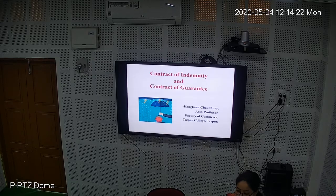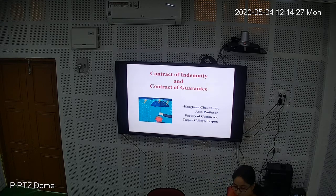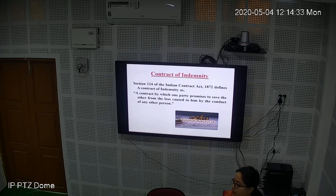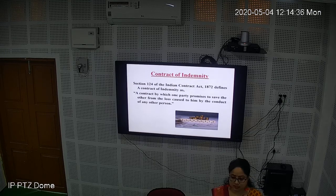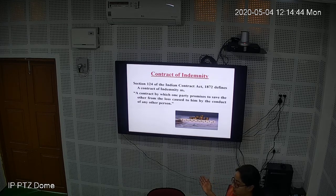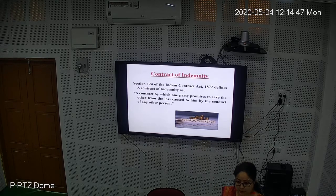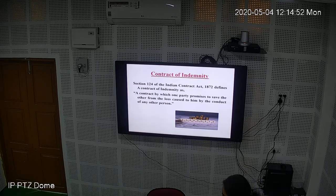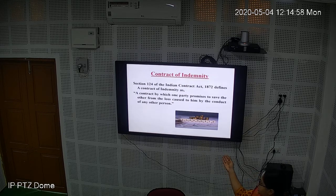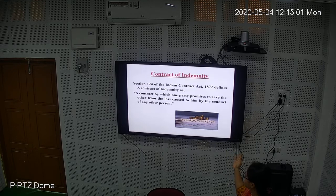Good morning everyone. Today I shall tell you about contract of indemnity and contract of guarantee. Before I begin, let me remind you what a contract is. As we have already learned, according to the Indian Contract Act 1872, a contract is an agreement enforceable by law. Section 124 of the Indian Contract Act 1872 defines a contract of indemnity.